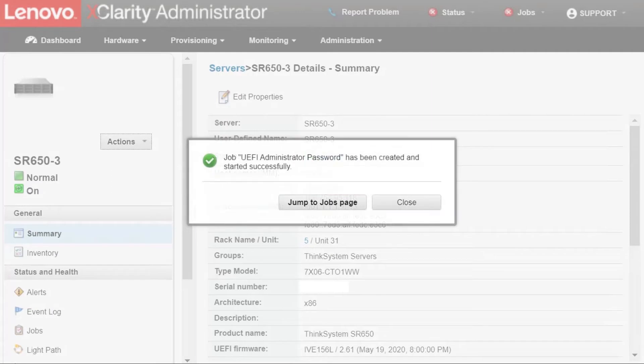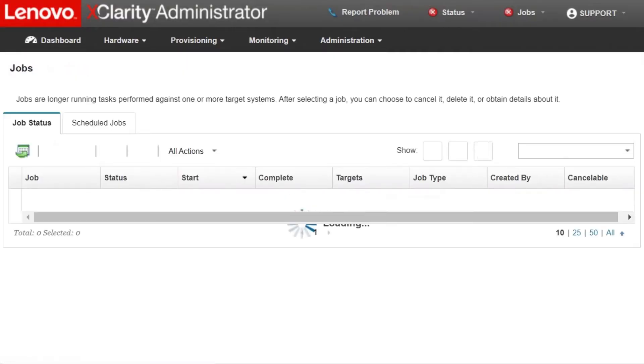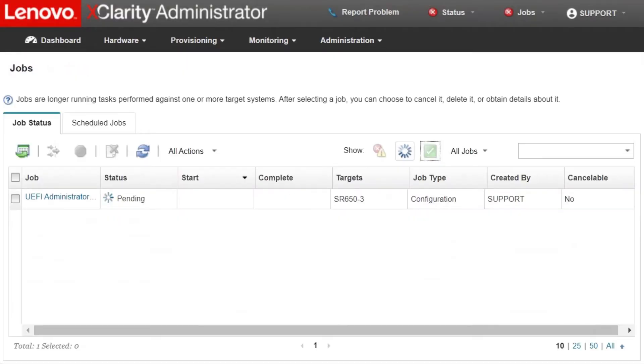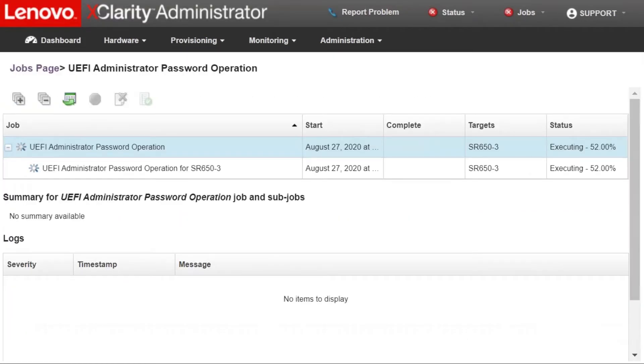Open the Jump to Jobs page to check the UEFI Administrator Password Setup operation status. The UEFI Administrator Password operation process might take a few minutes to complete.